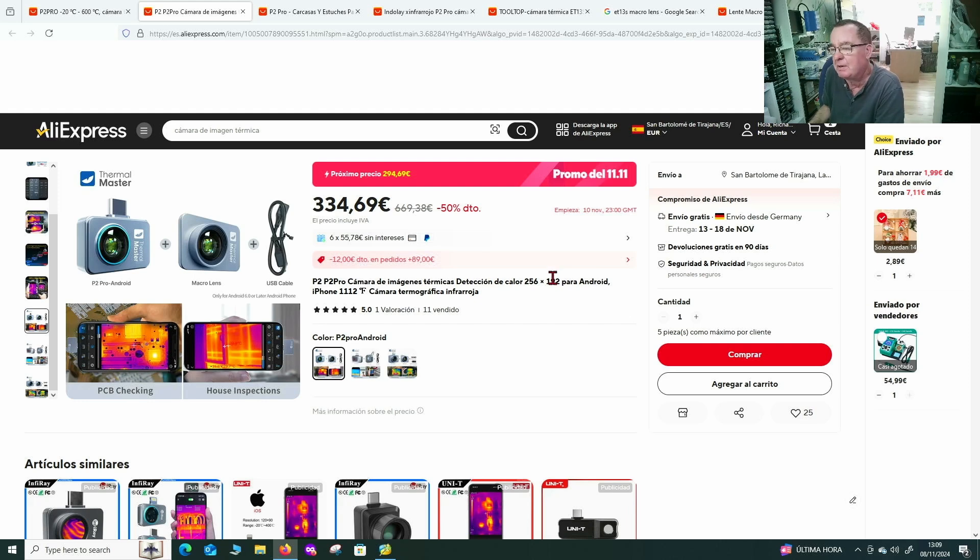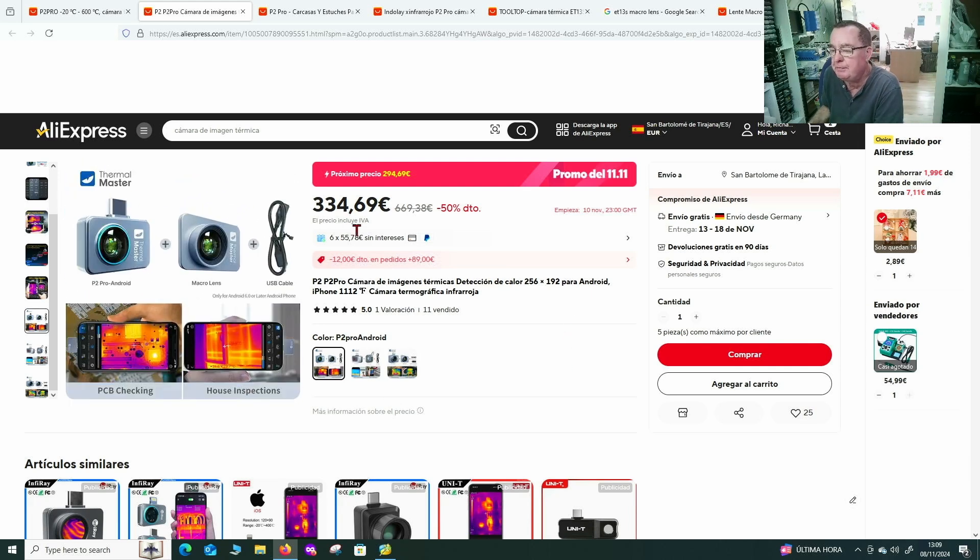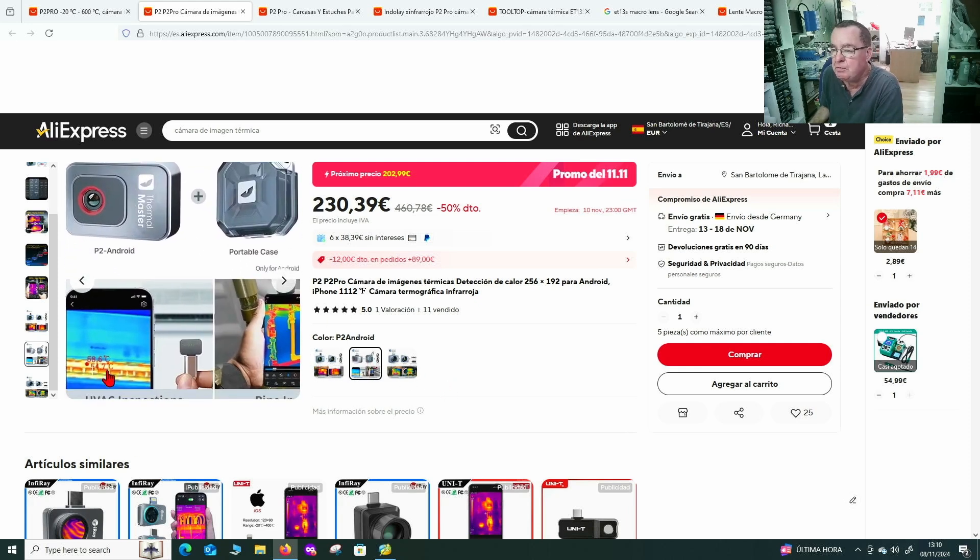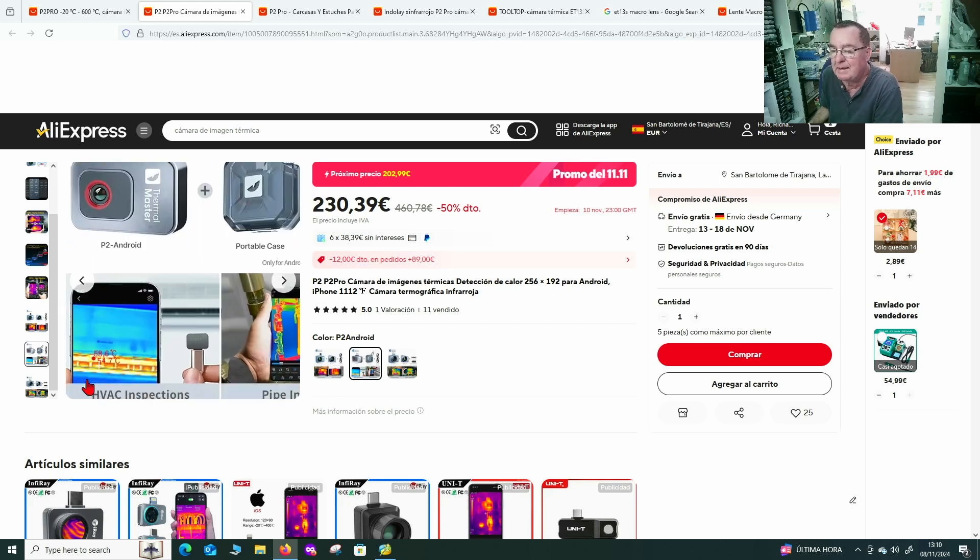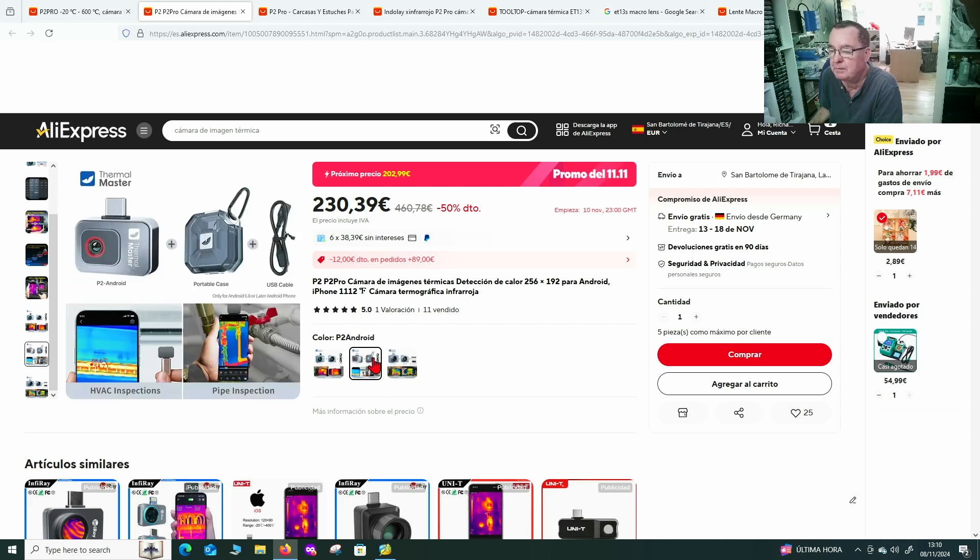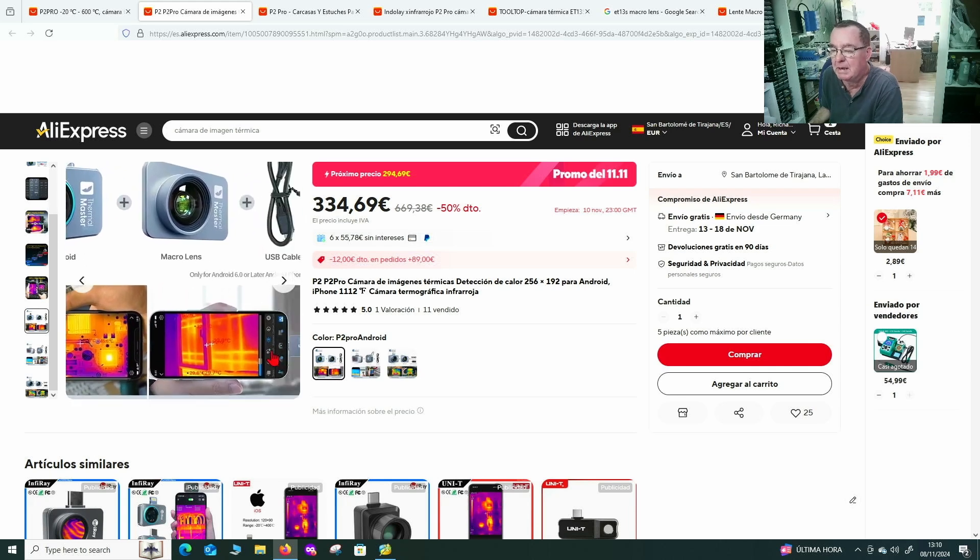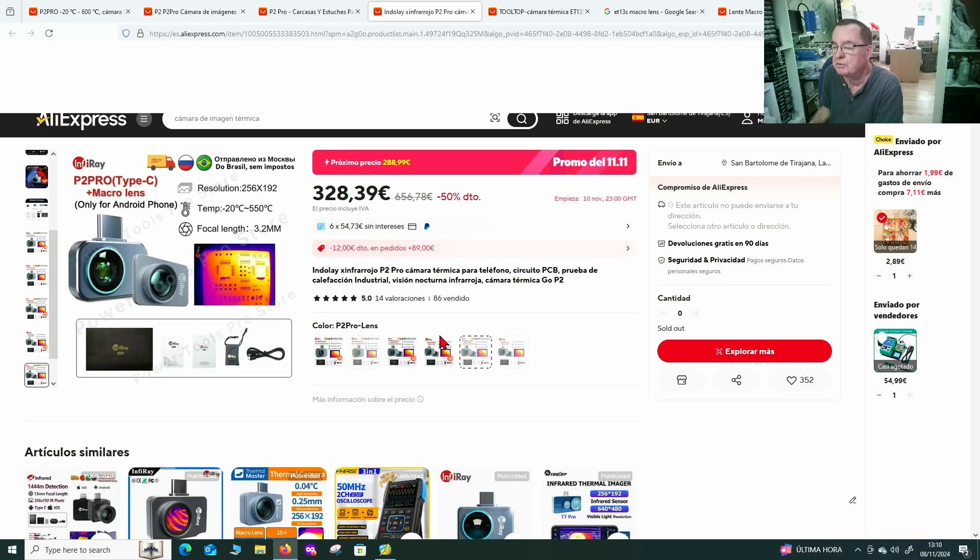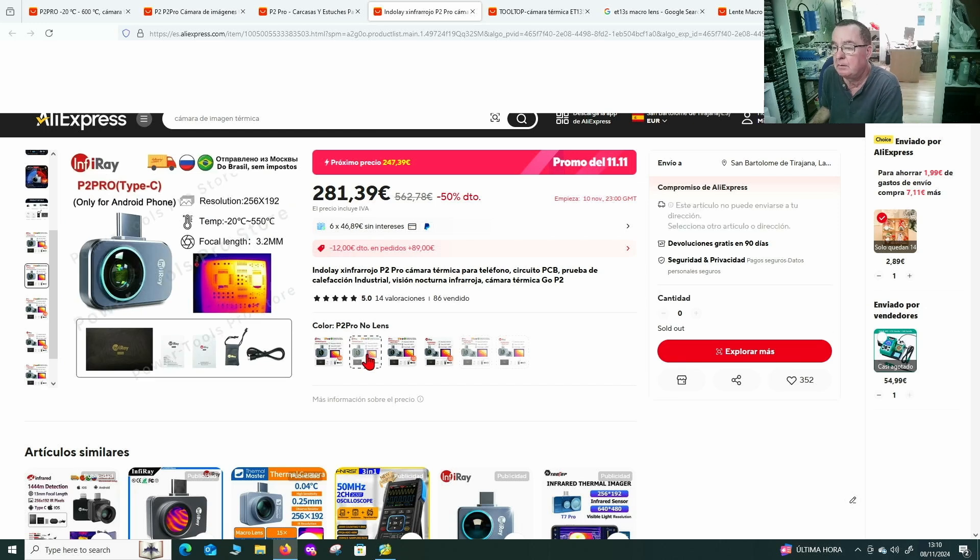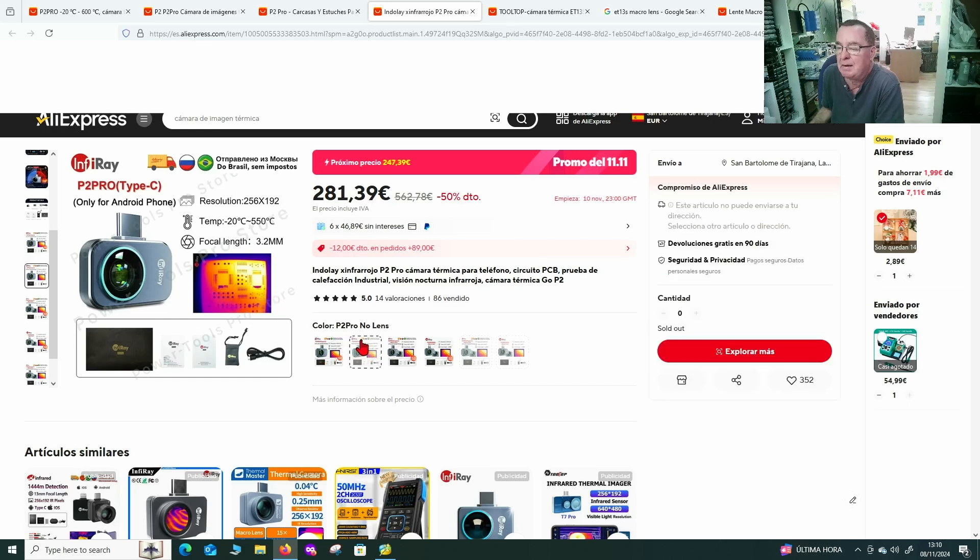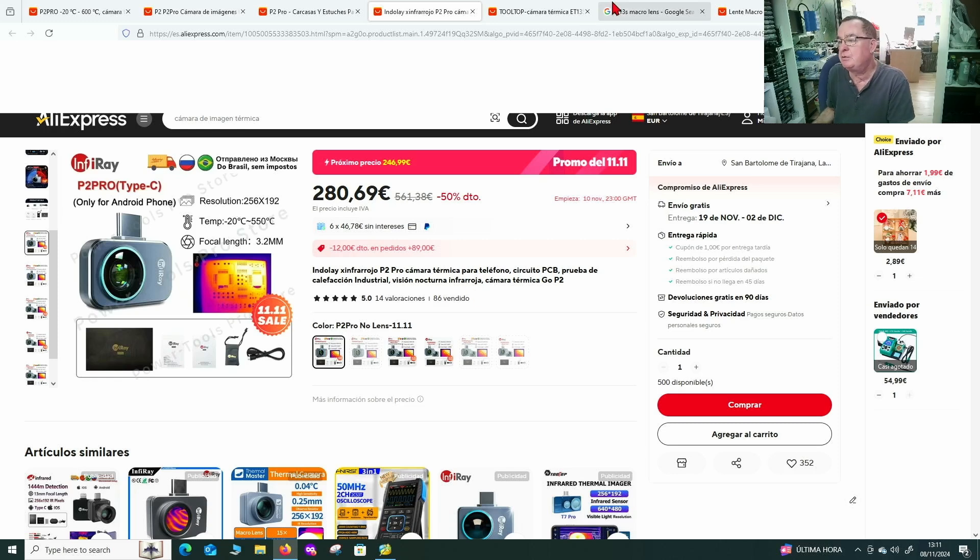I'm going to check for the prices on AliExpress because it's a very common marketplace. I have euros as my currency. This is a very typical listing. We see the P2 Pro at 334 euros. This is the P2. If you look at the P2, look at the applications: plumbing, measuring heat dissipation from buildings, PCBs with and without the macro lens. That itself should tell you what the intended main applications are.